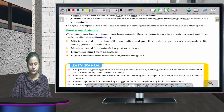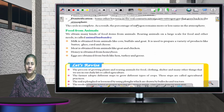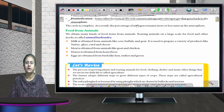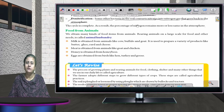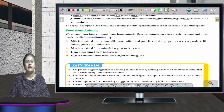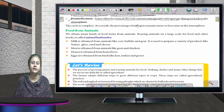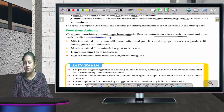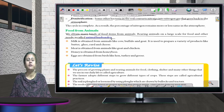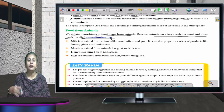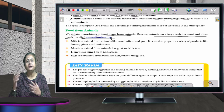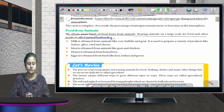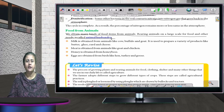Food from animals: different animals provide us different things — cows, buffaloes, and goats provide milk; bees provide honey; silkworms give us silk; and hens provide eggs. When we rear many animals on a large scale for food and other needs, it is called animal husbandry. I hope you have understood the chapter well — the more you read it, the more perfect you will be. Thank you and have a nice day.